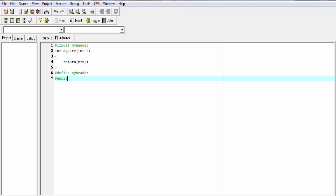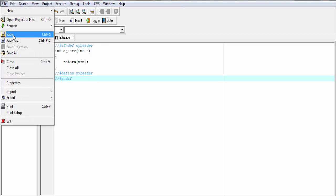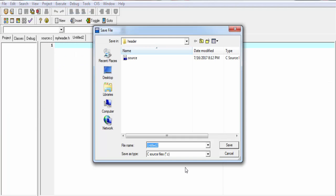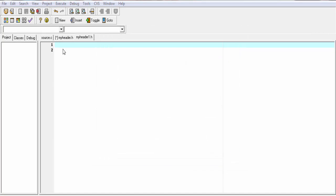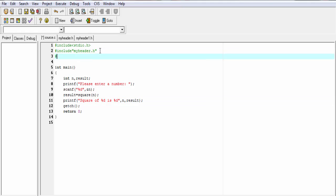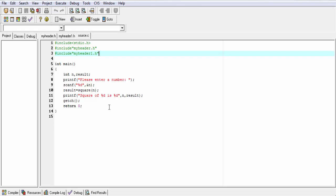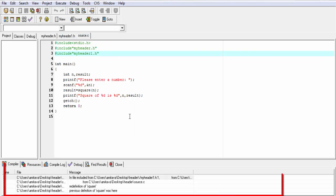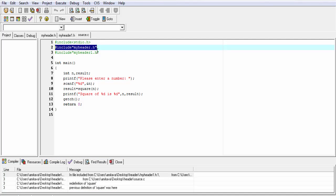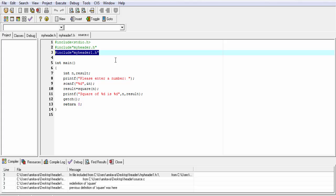Let's see how it works. First, I am going to disable these statements. Save it. Now I am going to create another header file — new source file — and I am going to name it myheader1.h. Save it. In this file, I am going to include the previously created header file: #include myheader.h. Save it. Now, back to our source file. Here I am going to include myheader1.h: #include myheader1.h. Let's run it — compile and run. You can see it gives some errors, because the square function is included twice: once for myheader.h and once for myheader1.h. To avoid this problem, we use the conditional compilation statement.